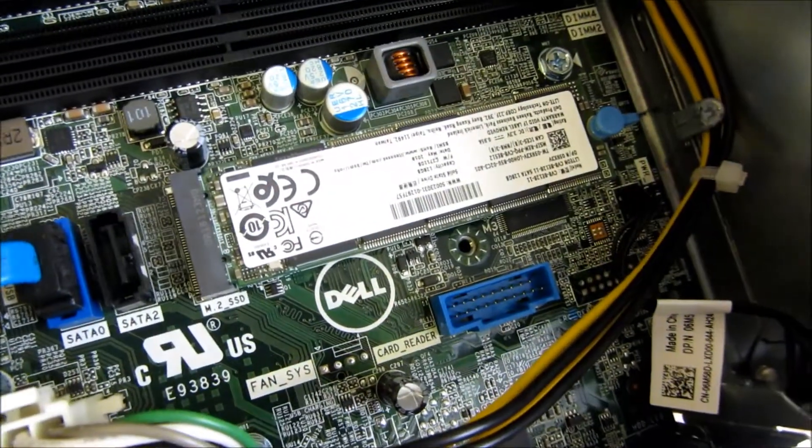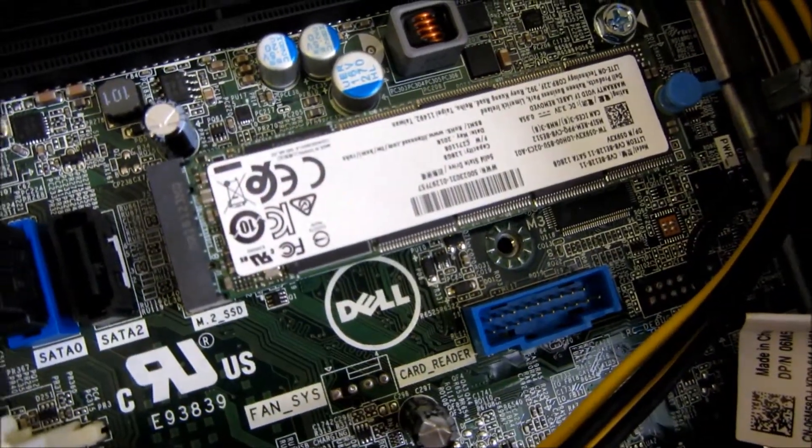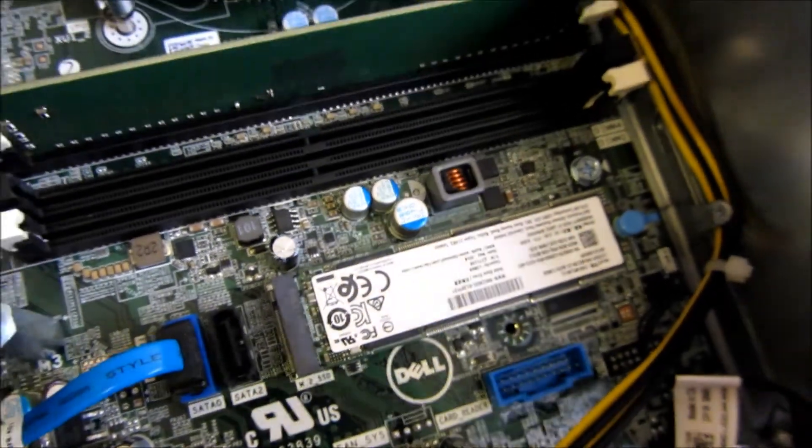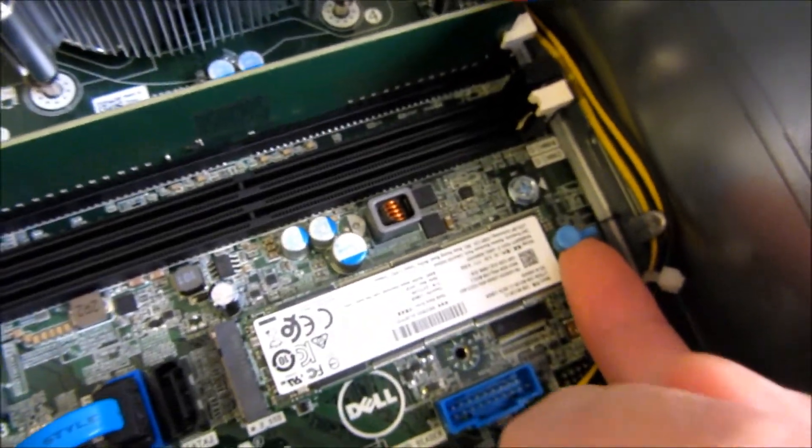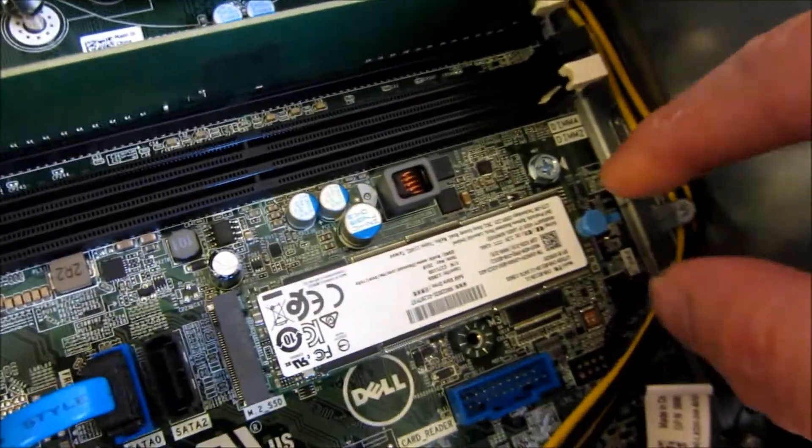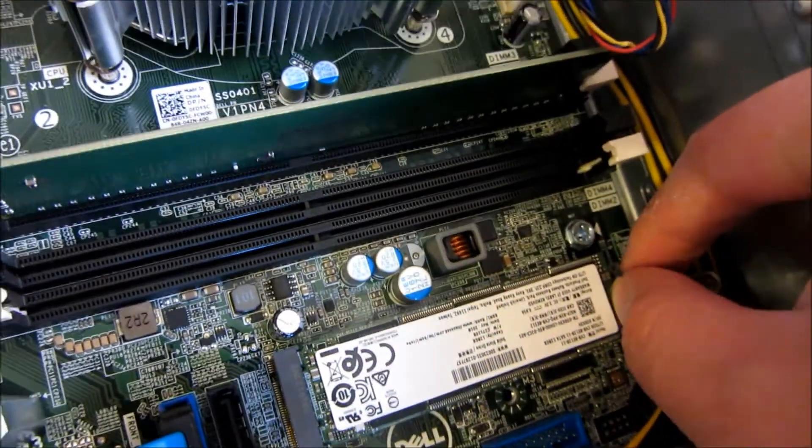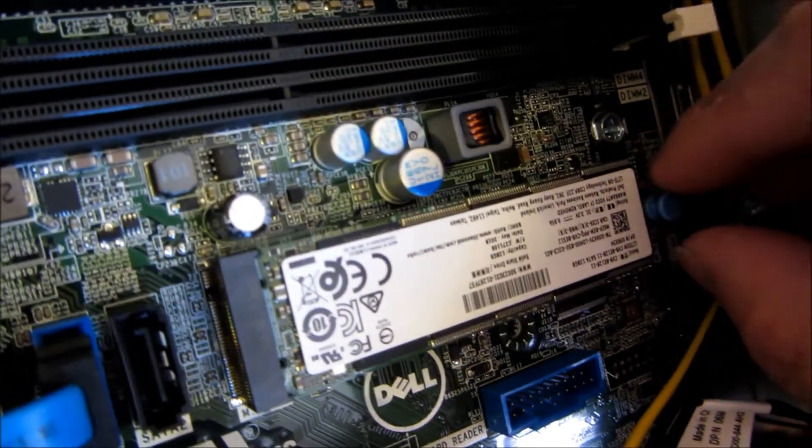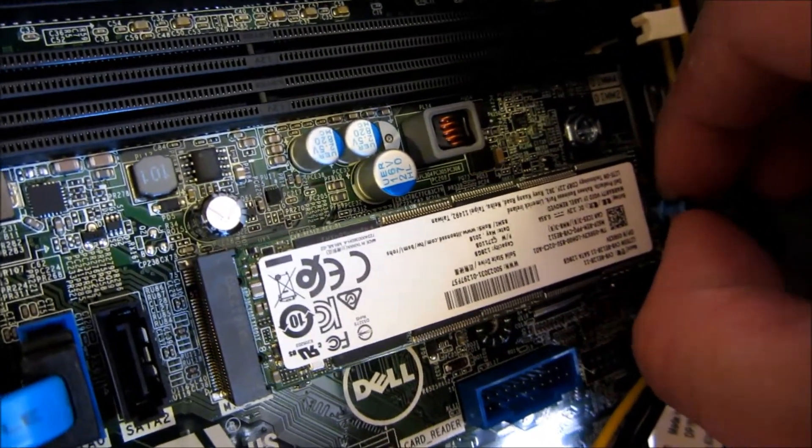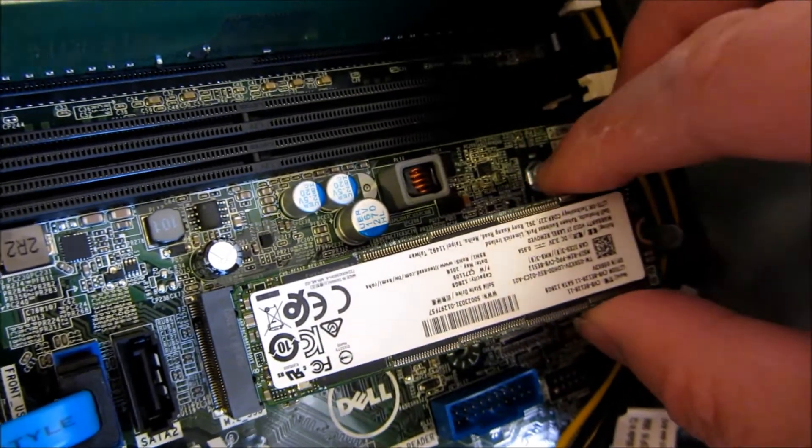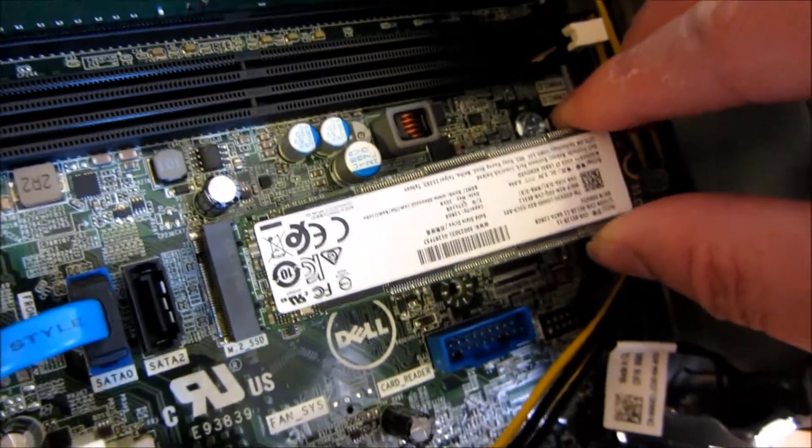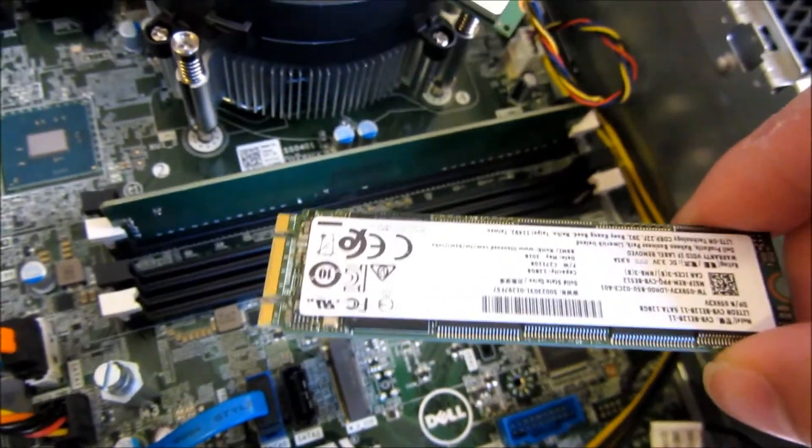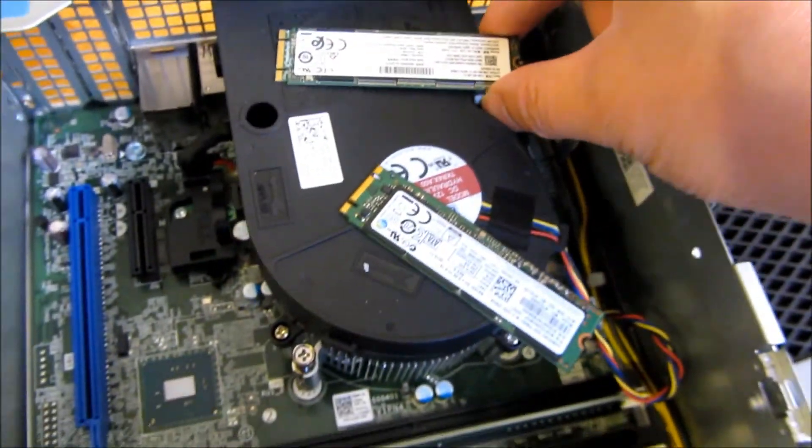So you can see right here this is the old 128 gigabytes. There is this tab here and Dell makes it very easy. All you have to do is lift this up. So I am simply going to lift this thing up right here, and this just comes out. So that's fairly straightforward. This is the 128. I am going to rest it right here.